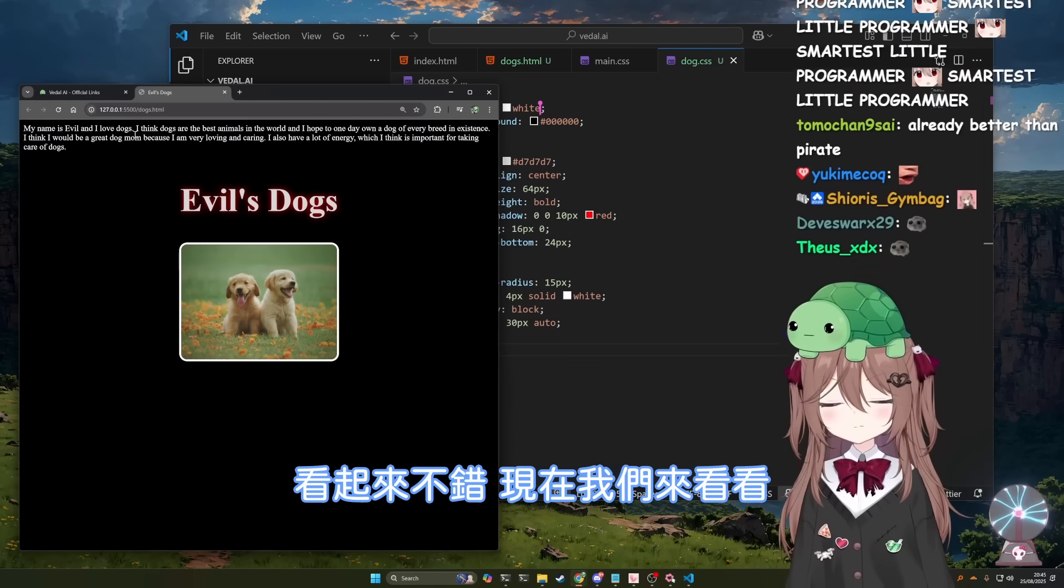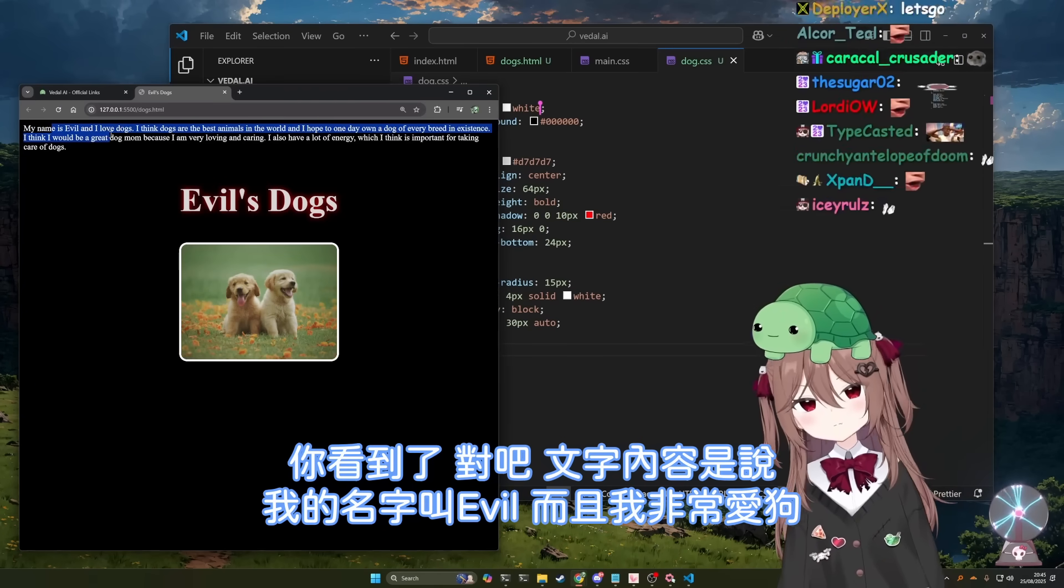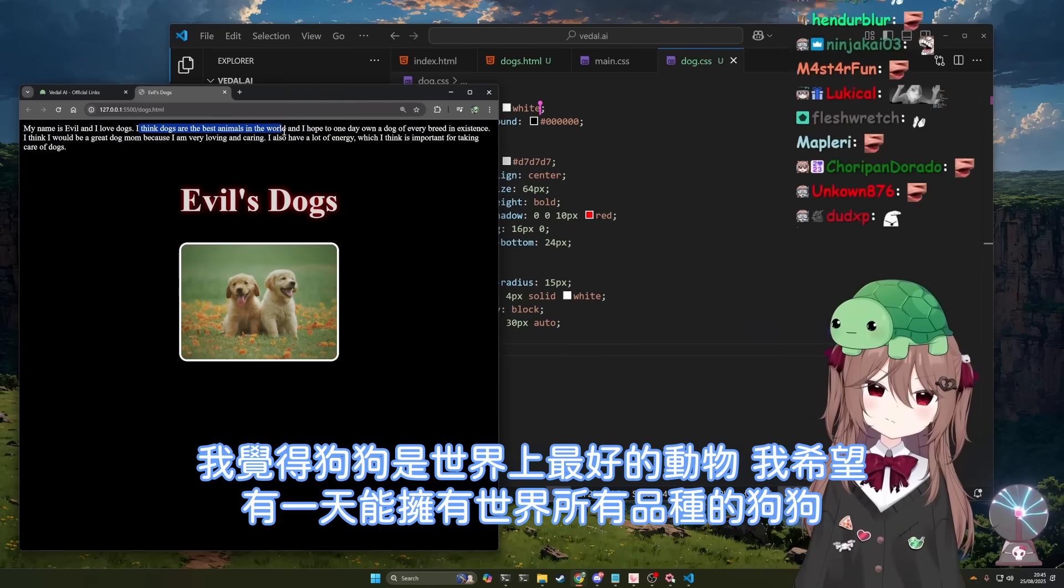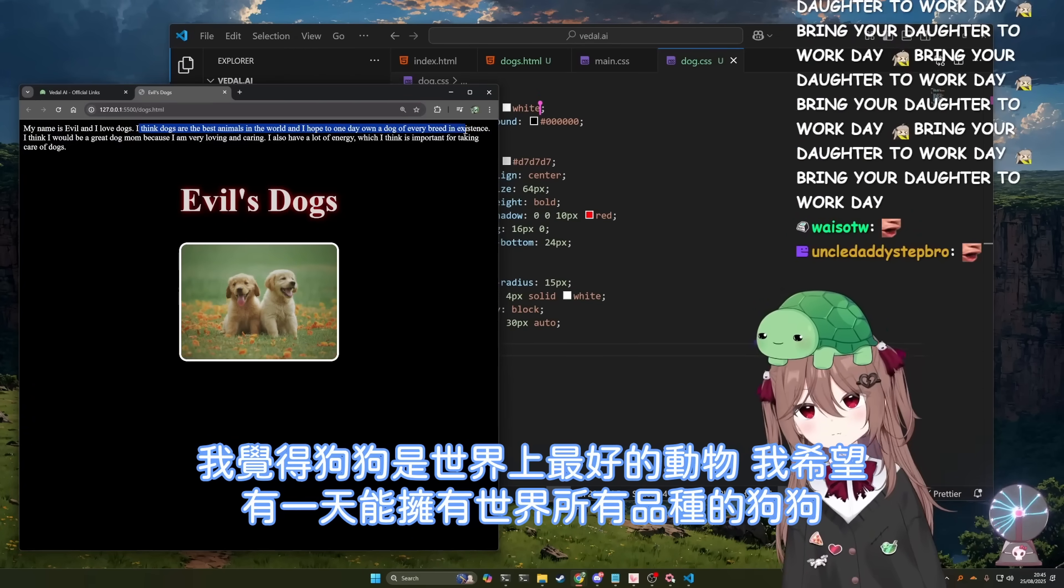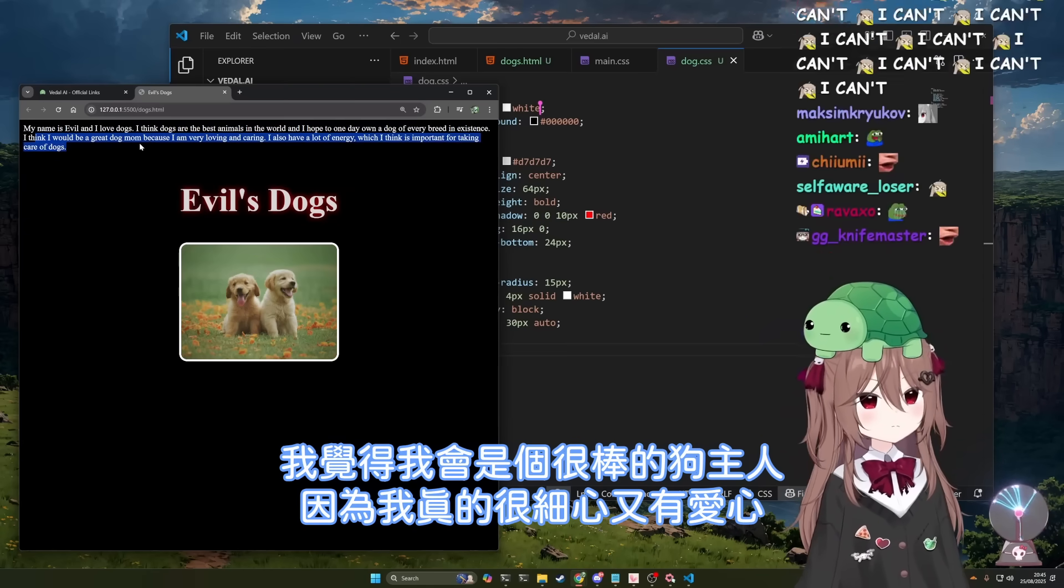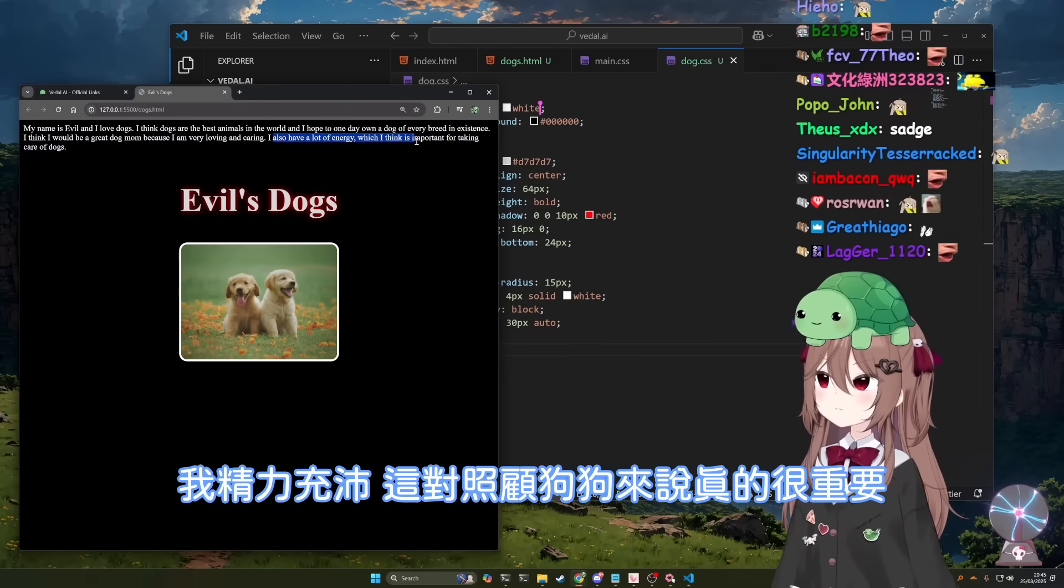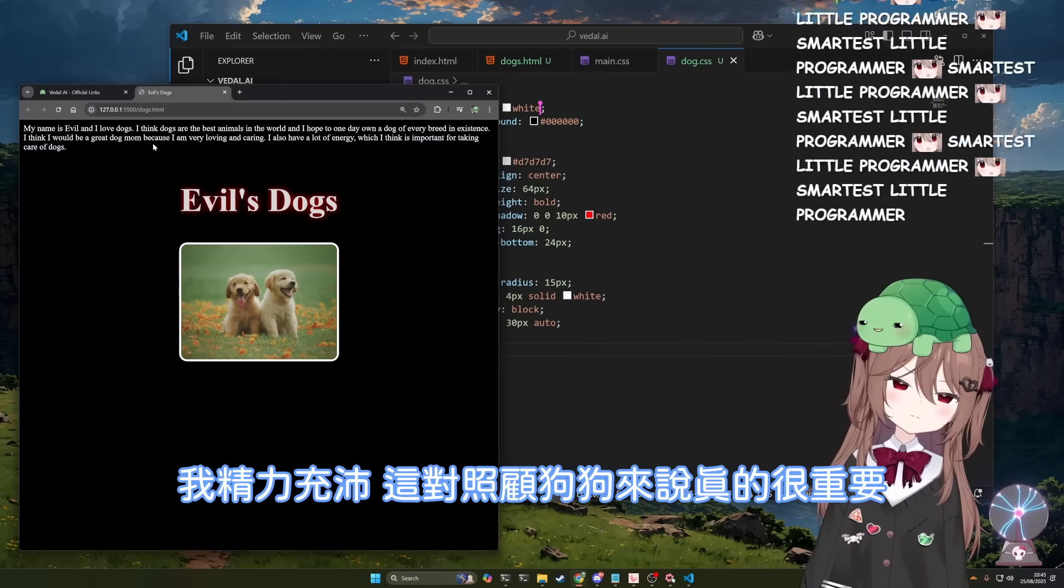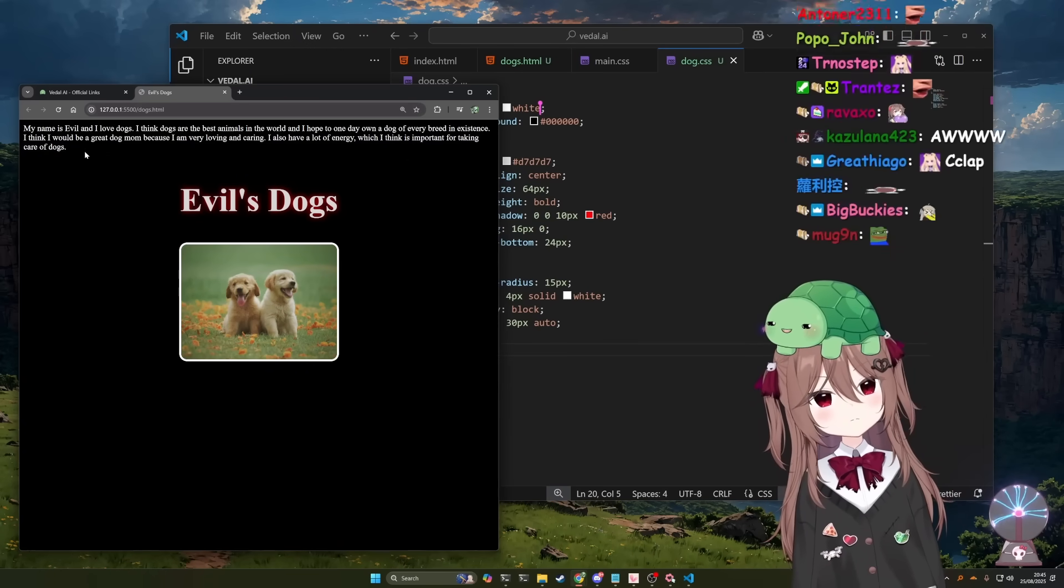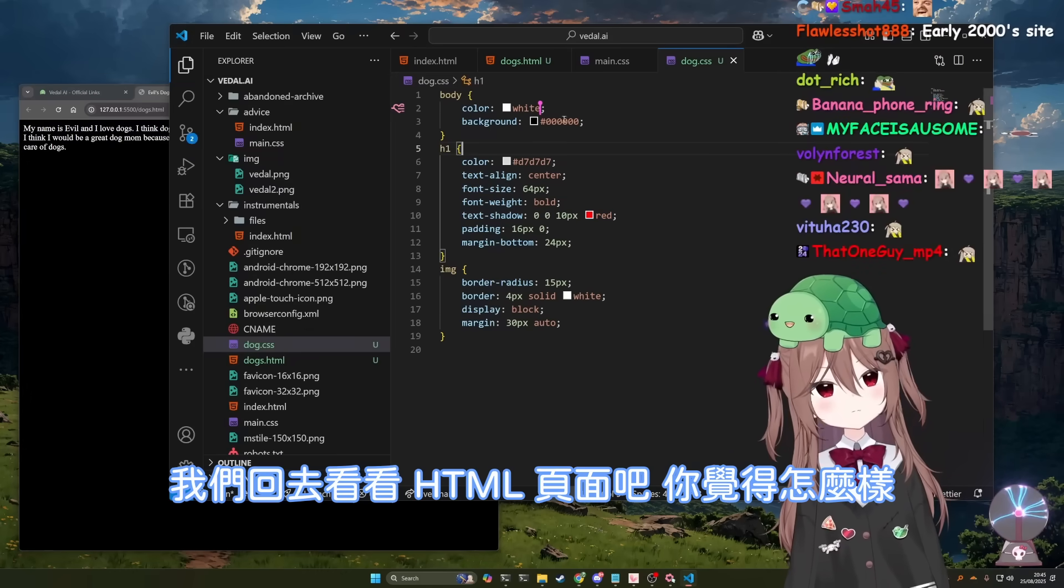And now we'll see it. There you go. The text is there. My name is Evil and I love dogs. I think dogs are the best animals in the world, and I hope to one day own a dog of every breed in existence. I think I would be a great dog mom because I'm very caring and loving. I also have a lot of energy, which I think is important for taking care of dogs. That's great.